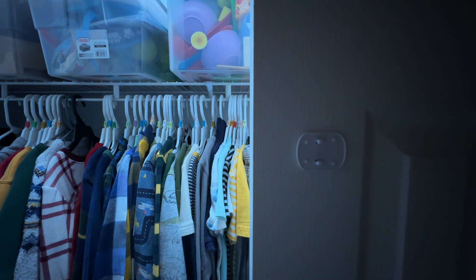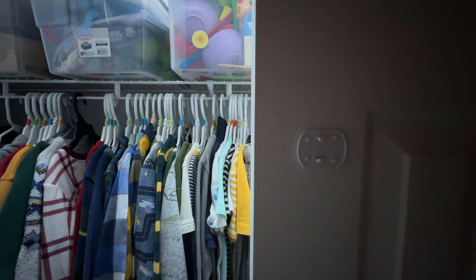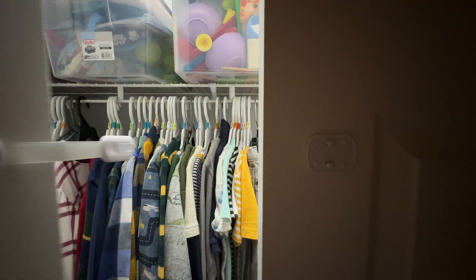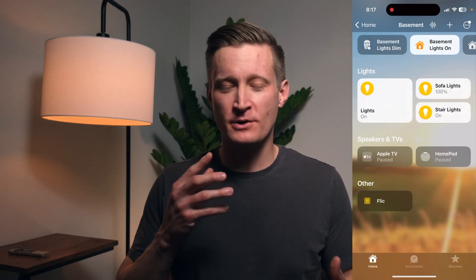The way I'm getting that to work nicely is with a shortcut. And this applies whether you're trying to automate something like a smart button, a contact sensor, a motion sensor, or any other kind of things that would trigger an automation in Apple's Home app.